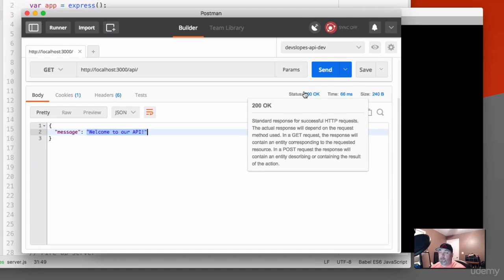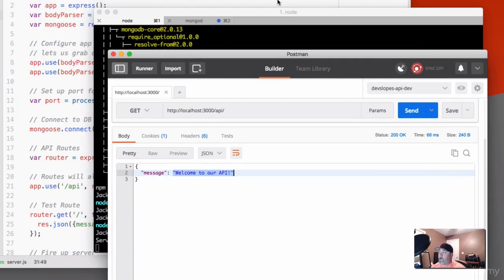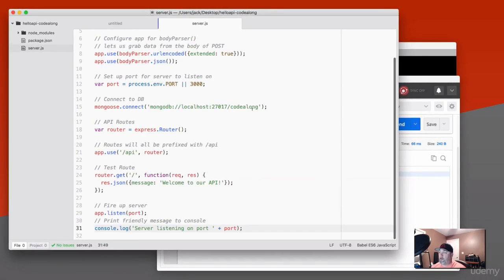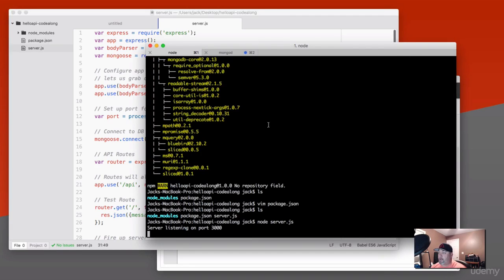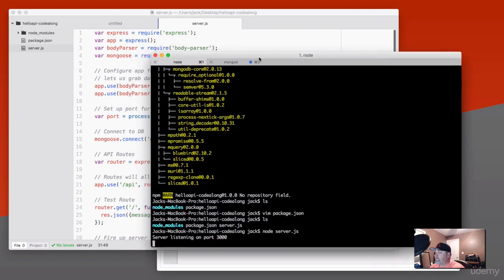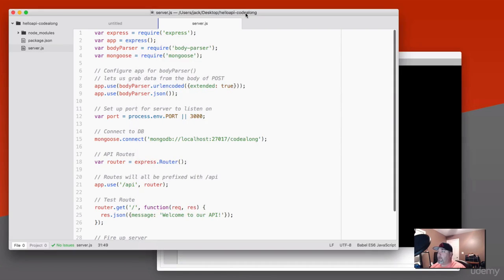I don't know about you, but that's pretty cool. Because we just did a very minimal amount of work — we're looking at 31 lines of code with comments, spaces, and blank lines, and we just created an API. Even though it's very limited right now, we created an API that responds to a request. I don't know how much cooler than that it gets. Well, let's go ahead and make it even more cool.